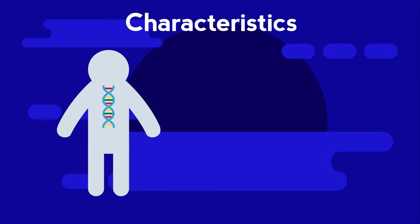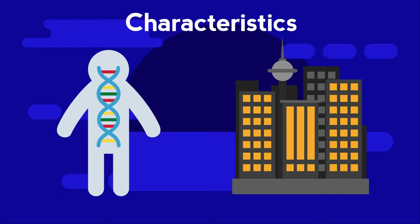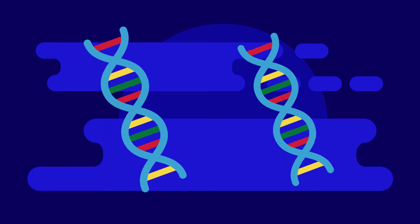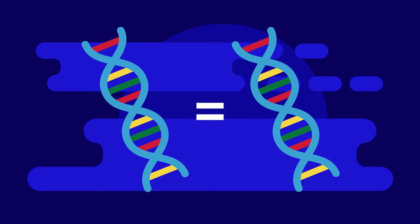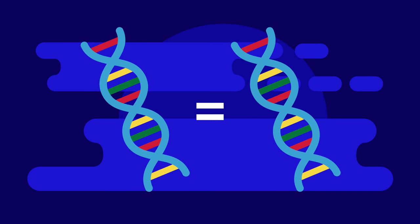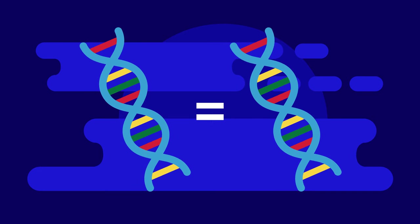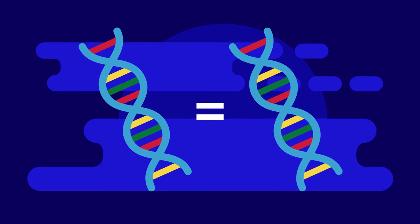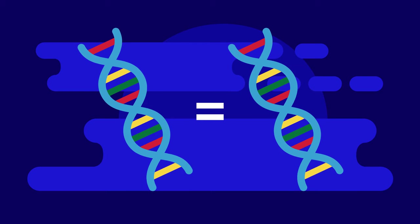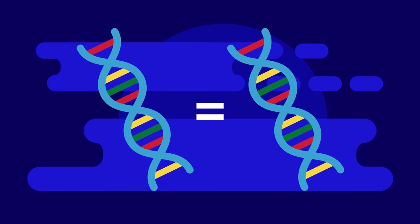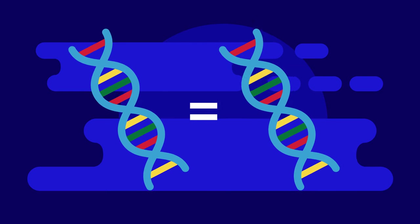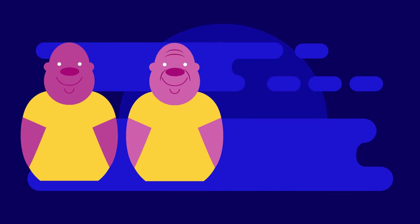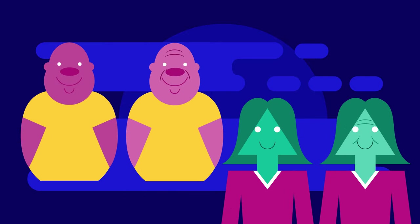Some studies actually used twins' identical genomes as a control to prove the effect of the environment on the body. For example, one study showed how skin aged differently by comparing smoker twins with non-smoker twins.